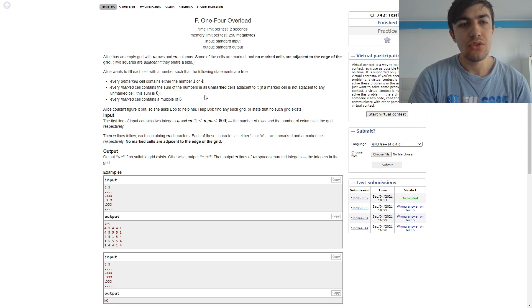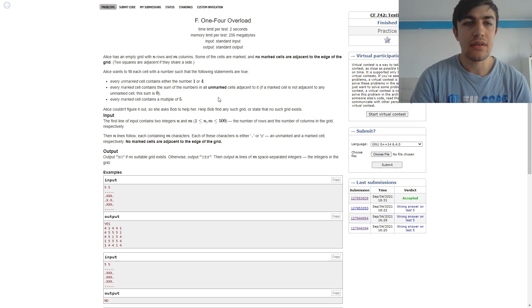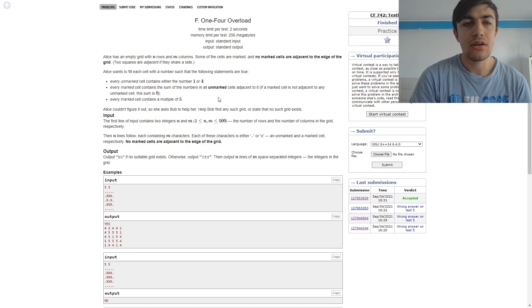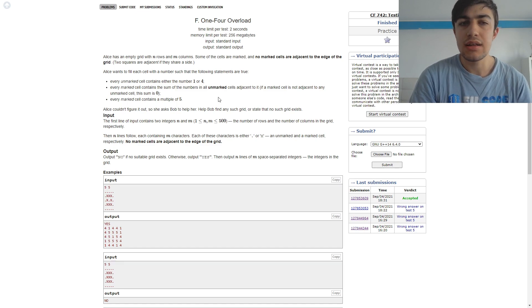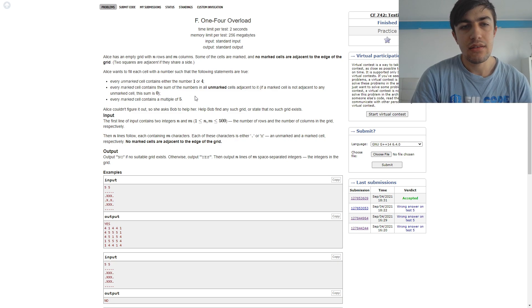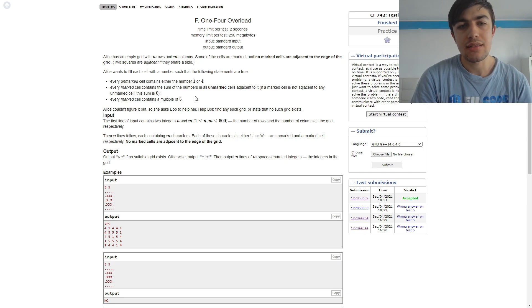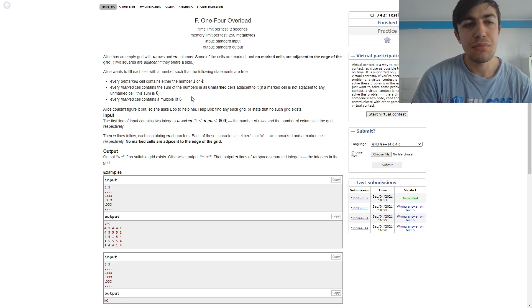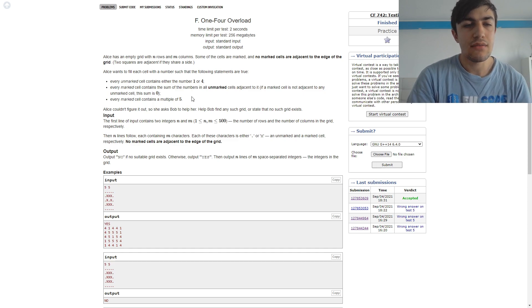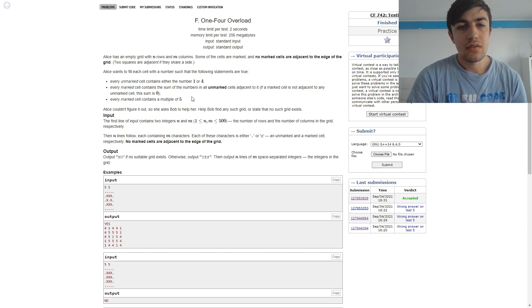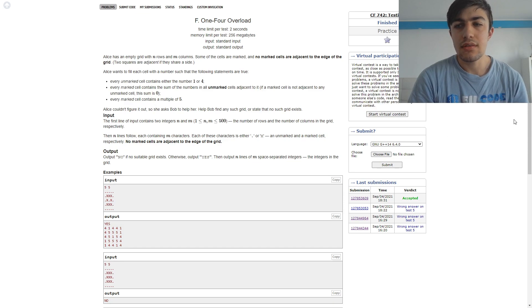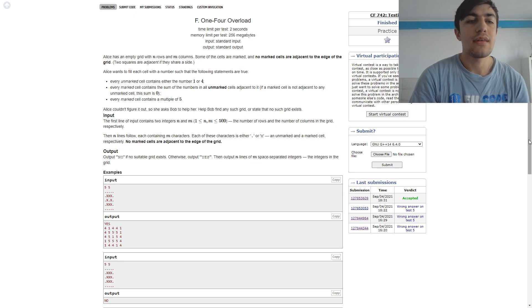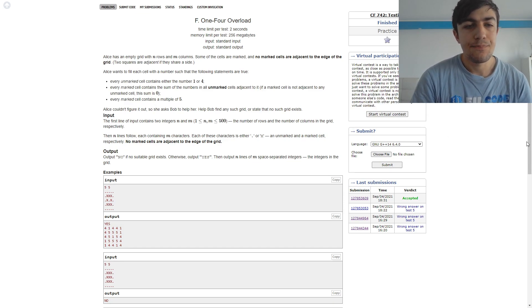We want to fill each cell with a number such that every unmarked cell contains either the number 1 or 4. Every marked cell contains the sum of the numbers in all unmarked cells adjacent to it, and every marked cell contains a multiple of 5. So we need to figure out how to do this and also how to decide whether this is possible or not.